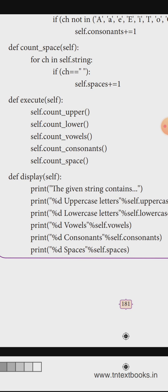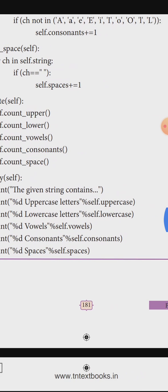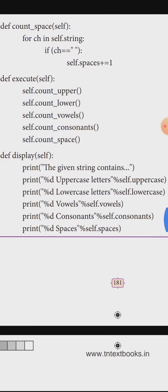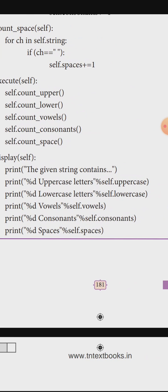In the display function, we print: 'The given string contains %d uppercase letters' % self.uppercase, '%d lowercase letters' % self.lowercase, '%d vowels' % self.vowels, '%d consonants' % self.consonant, and '%d spaces' % self.space.